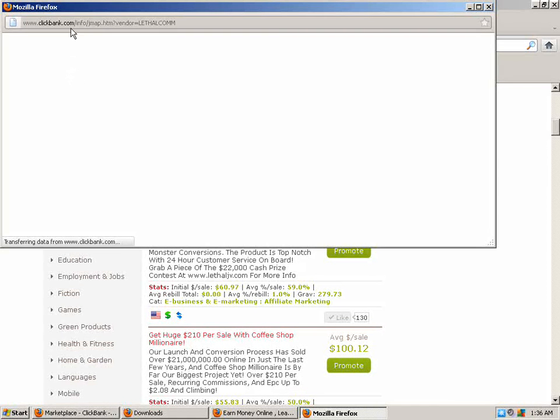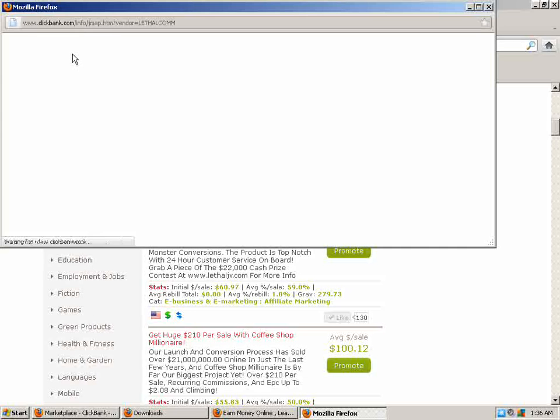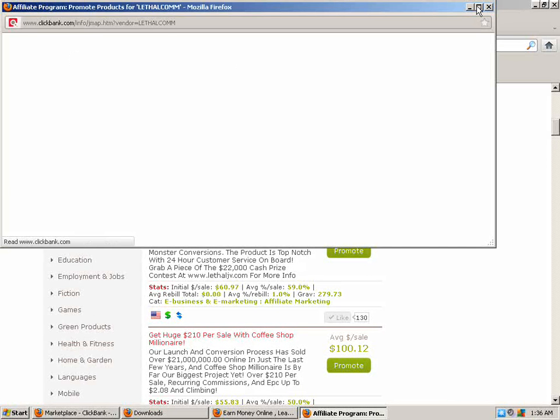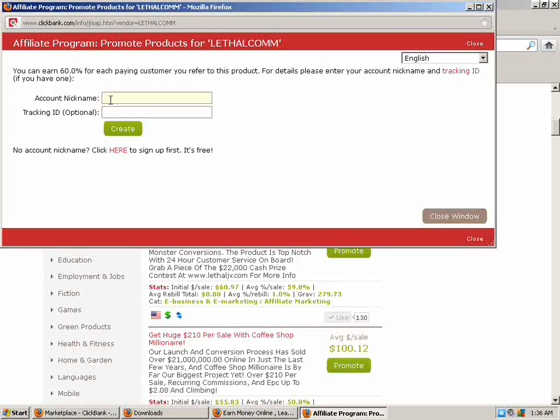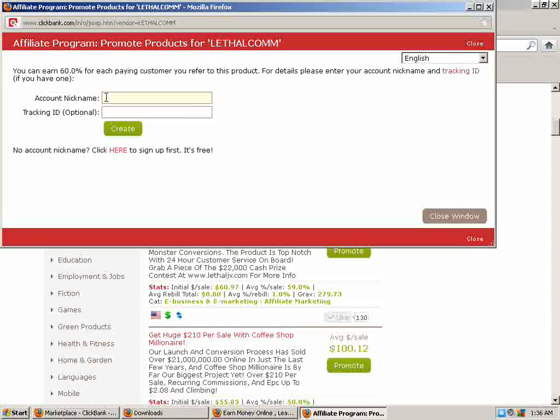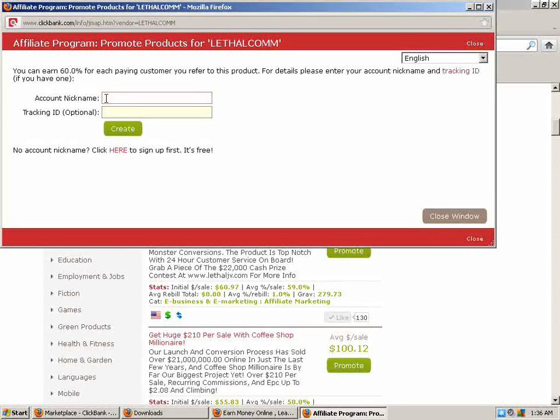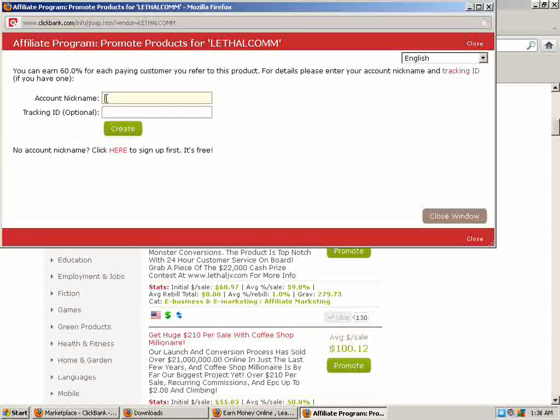Click on it and you're going to wait for this to pop up here. It takes a second. There it is. Now you're going to put your account nickname in the field at the top here and then the tracking ID at the bottom.